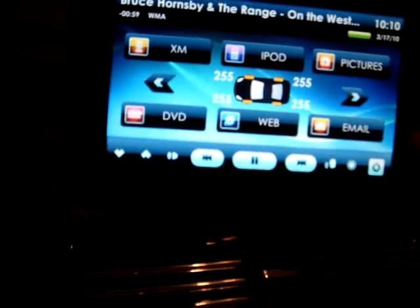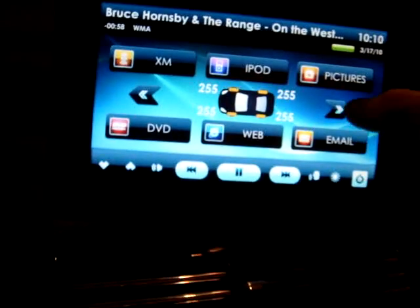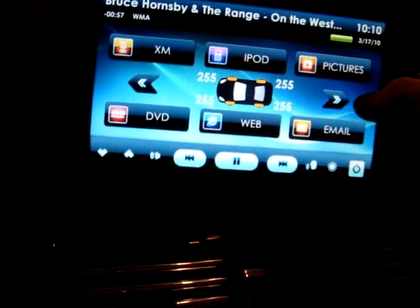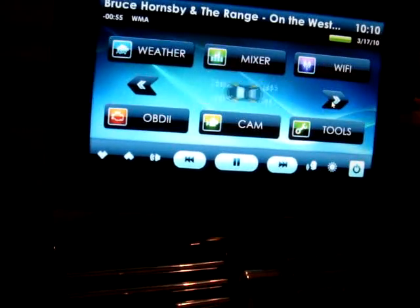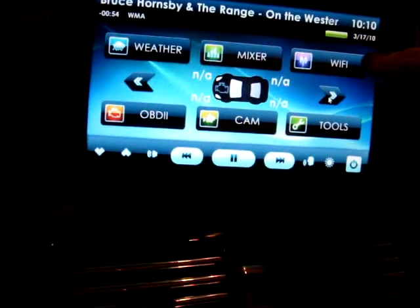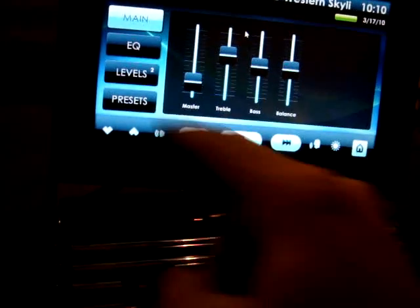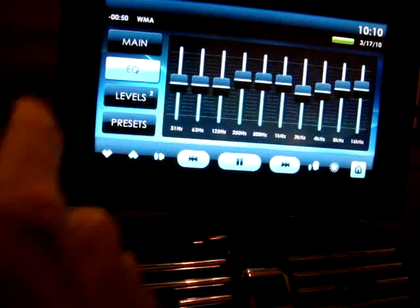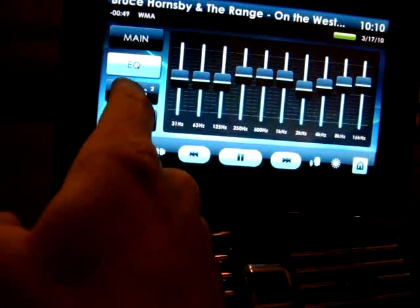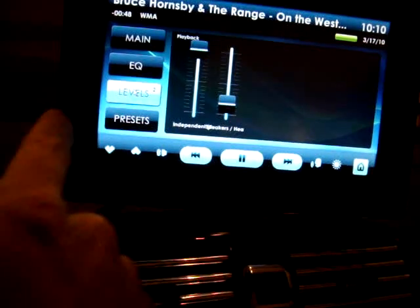TPMS system. I've still got to work on that when I get my new tires. Here's my Wi-Fi. Here's some EQs.